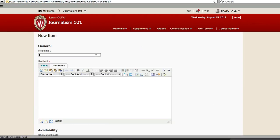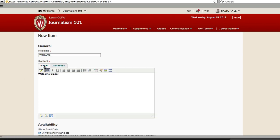Enter Welcome for the headline and Welcome Class for the content. Click the B to make the selected text bold. For more formatting options, use the Advanced tab.